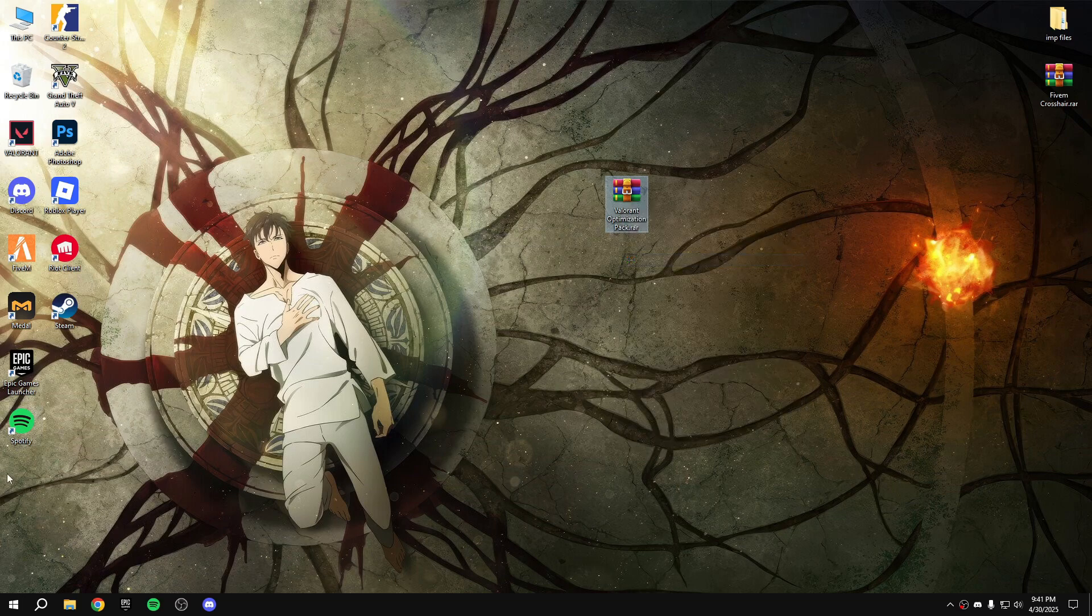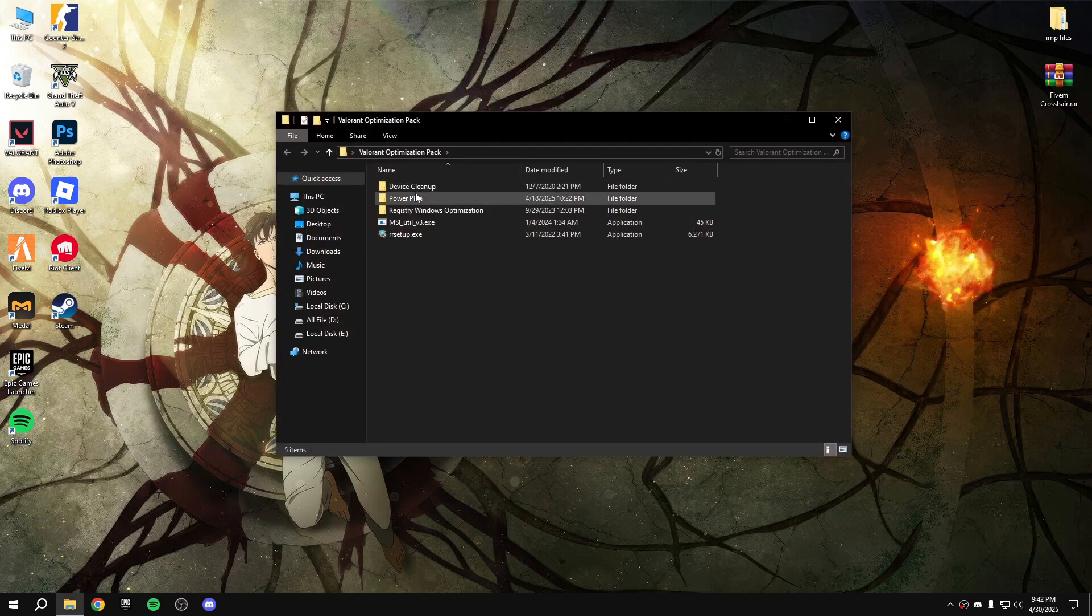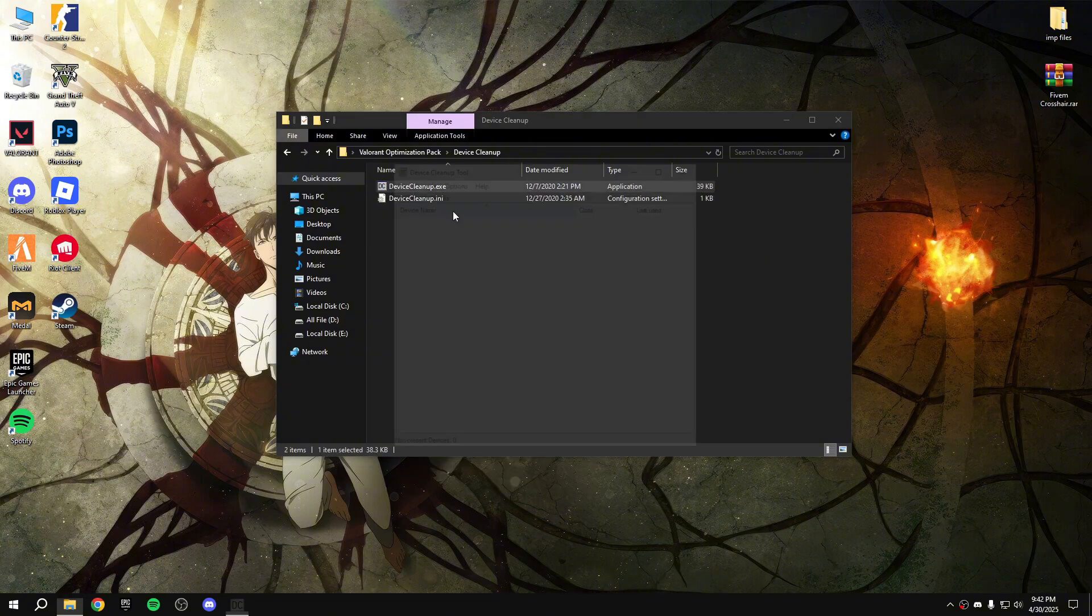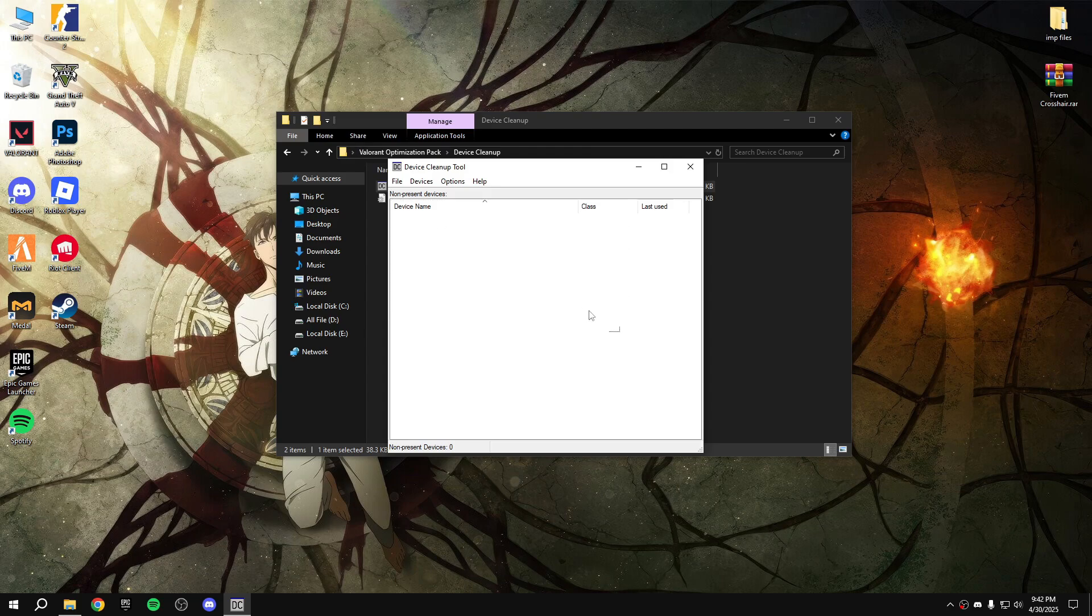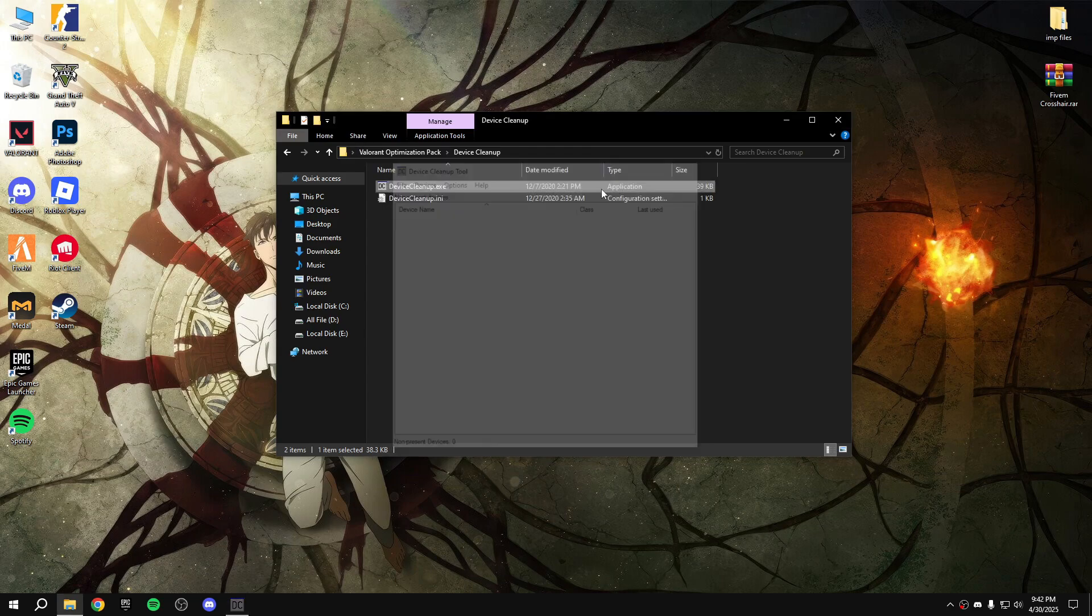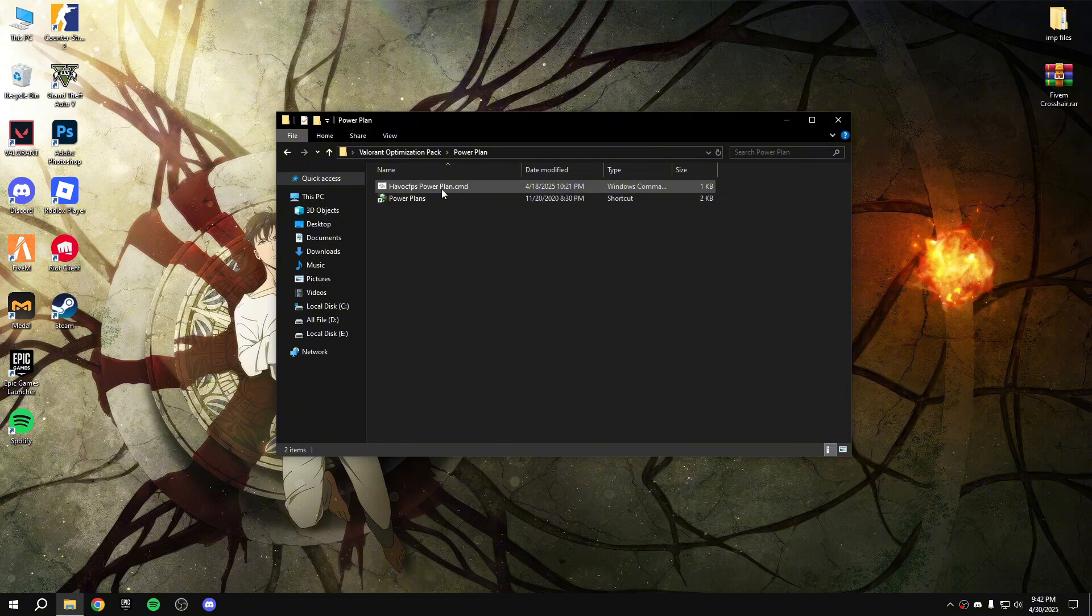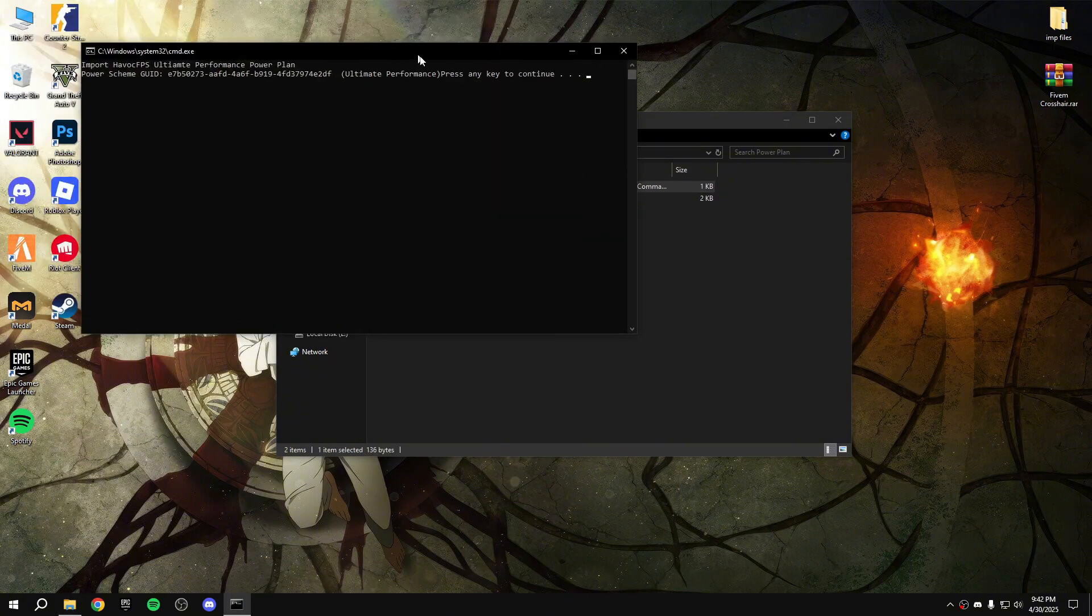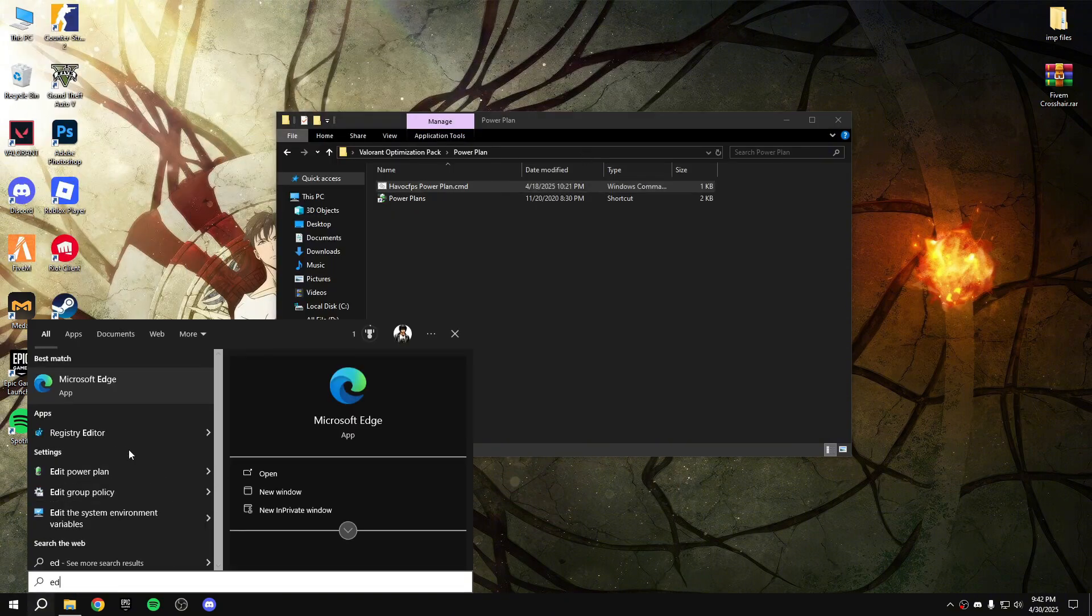After that I provide a pack on the description, download it and extract it here. After extracting, open the pack, device cleanup, run as administrator. If you see anything here, select all, right click, remove.